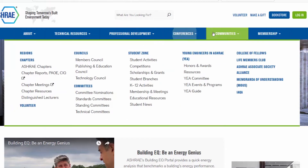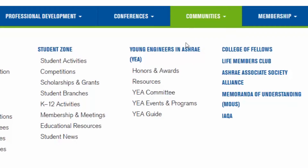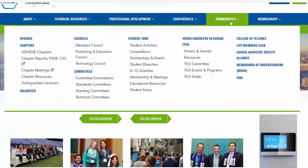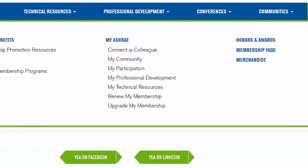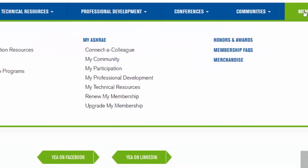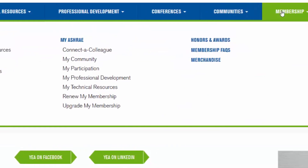We've also included a Communities tab, which is where you can find information about any ASHRAE groups you participate in, like your local chapter, a committee, or YEA. And finally, the Membership tab where you can renew your membership and see all that your membership has to offer.